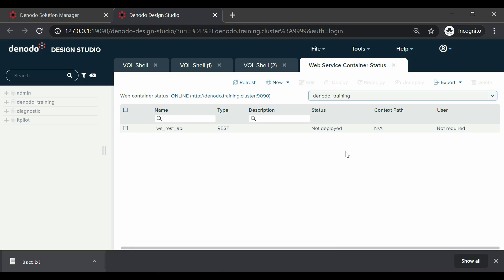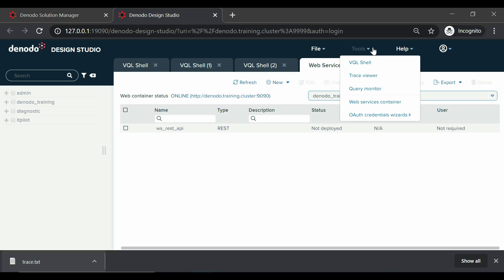Finally, there is the OAuth credentials wizard, which contains two submenus to open the OAuth 1.0a and OAuth 2.0 wizards to obtain the access tokens for sources with this type of authentication.